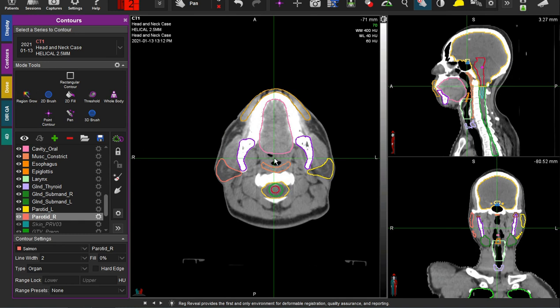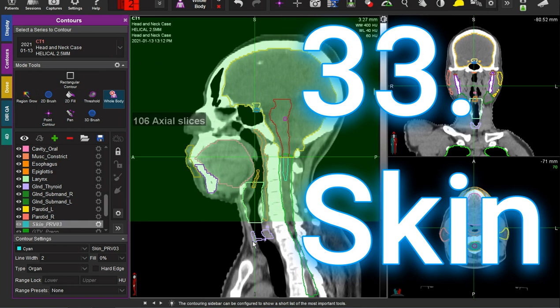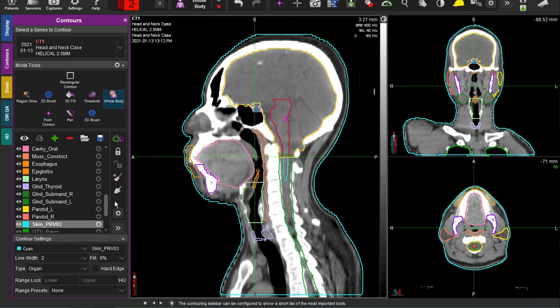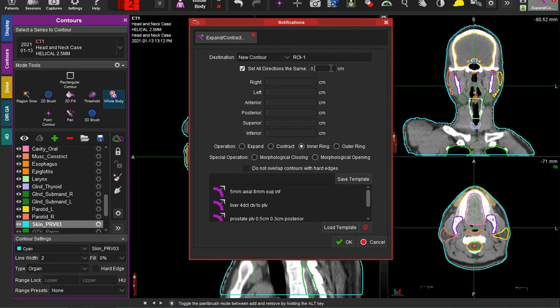And last, kind of like wrapping the present, we are ready to do the skin. Let's celebrate the big old skin contour. This is something called a whole body contour that you can do on your local treatment planning system, and then you just create an inner ring. You can do three millimeters or five millimeters — it kind of depends on the institution. We do three, and there we have the skin.